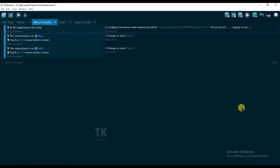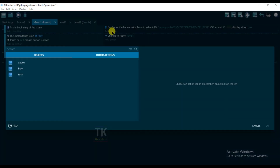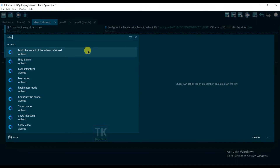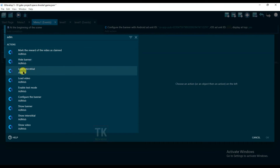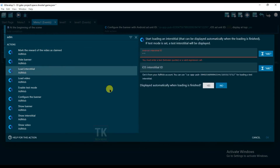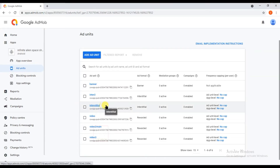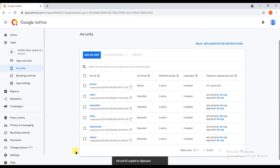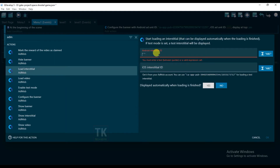Click on Add Action, type 'AdMob', and click on 'Load Interstitial'. Here is my interstitial unit ID — copy this unit ID and paste it here.